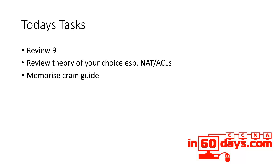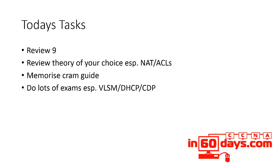Memorize the cram guides and make sure you can write them out from memory. Do lots of exams every day - I mentioned VLSM, DHCP, CDP, and look at access lists as well.